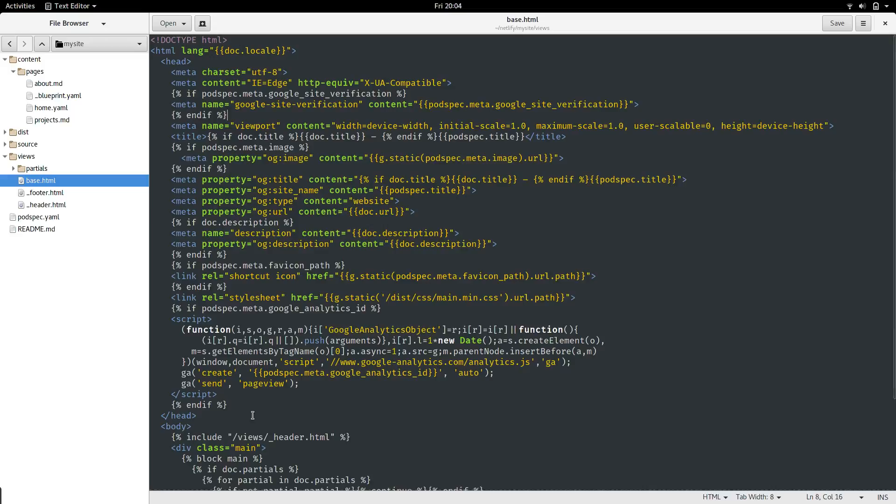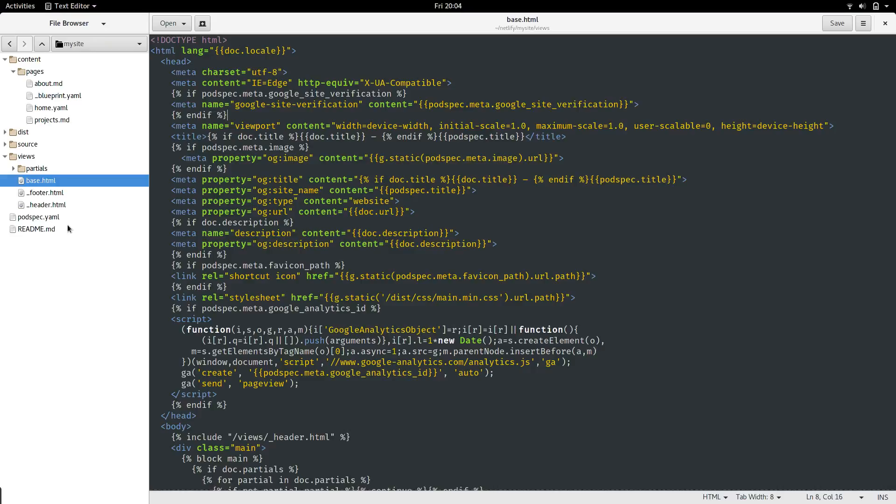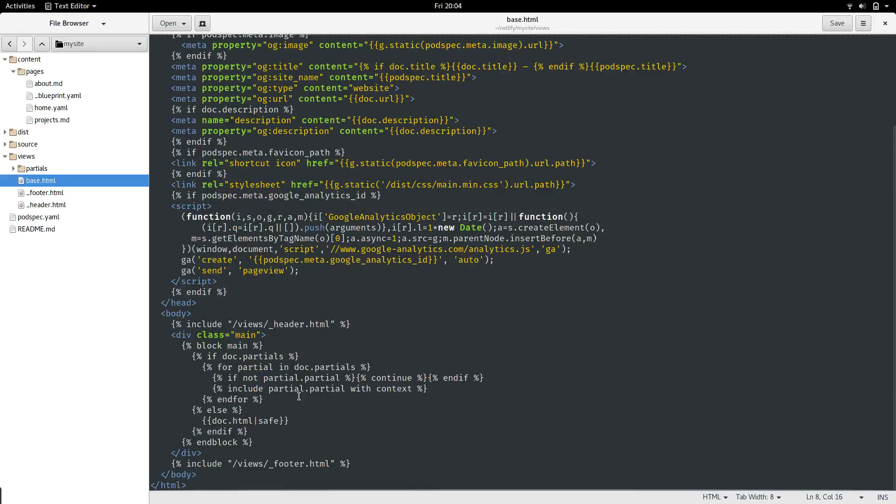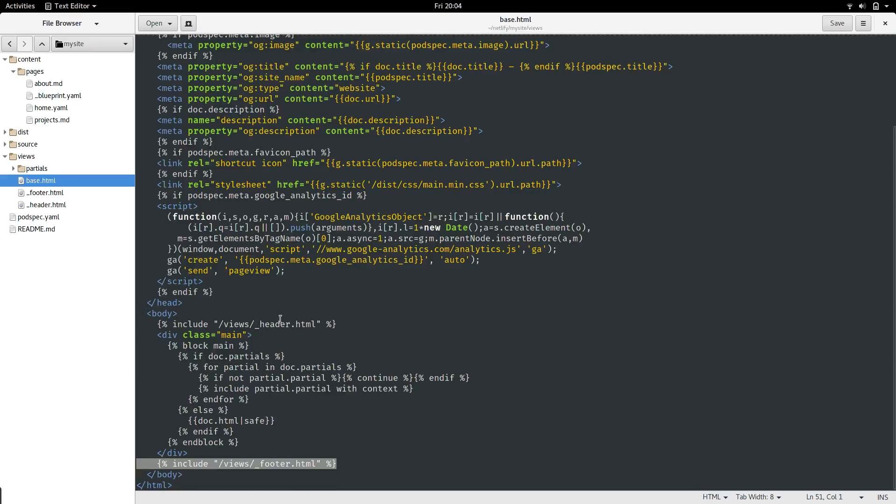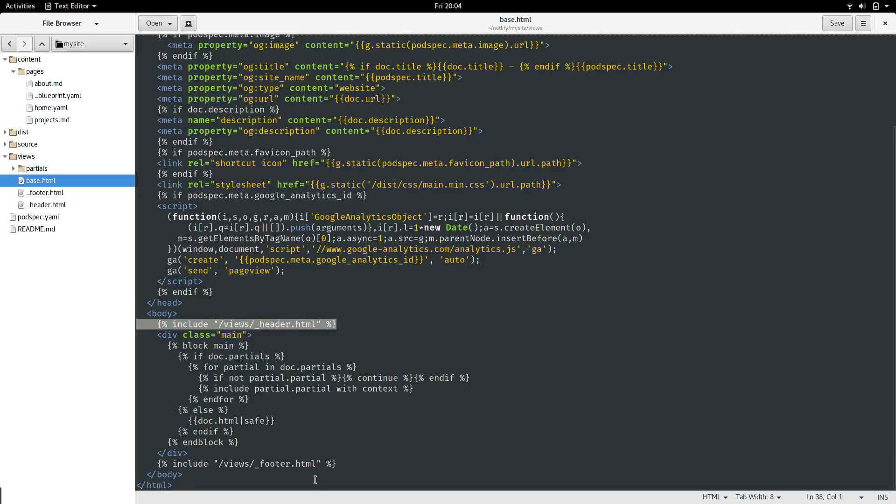In the base template, it's got a very large header section. Most of this is filled in from the podspec.yaml file, which we just looked at. But it's also got the body section, and that's the meat that we want to look at here. The first bit is pretty self-explanatory, it just includes the header. At the end, it's got its pair.